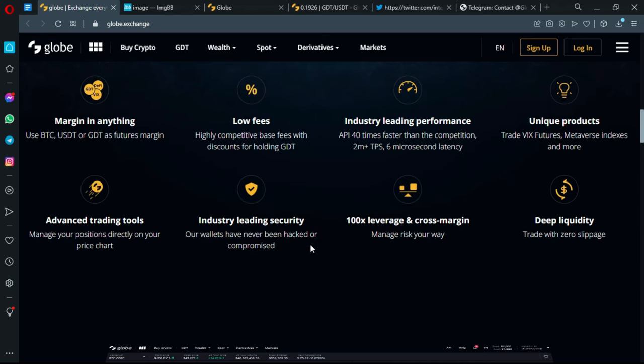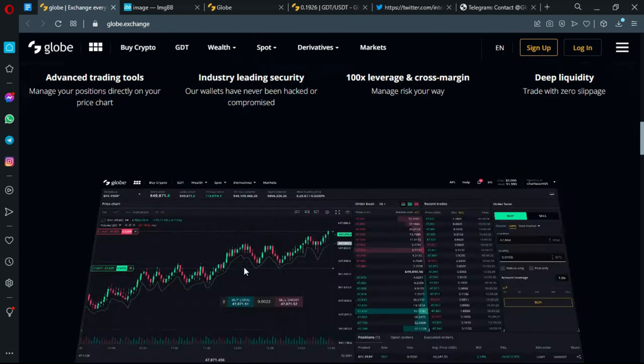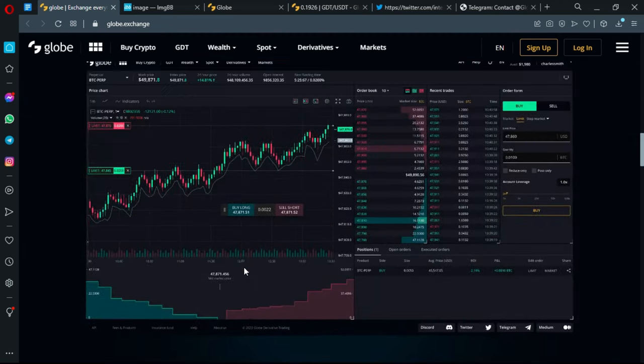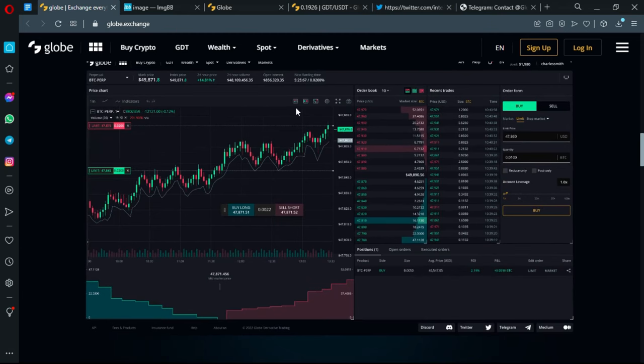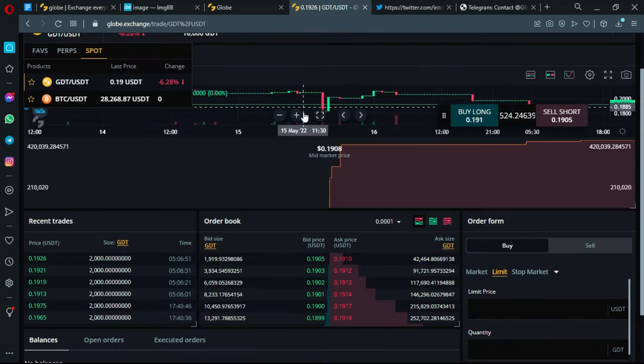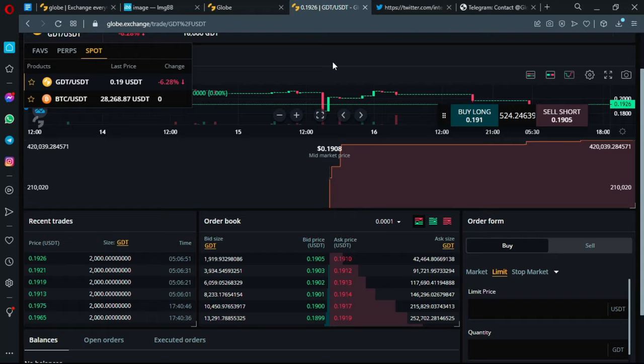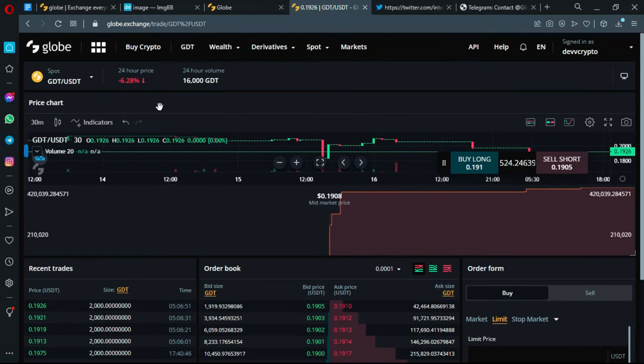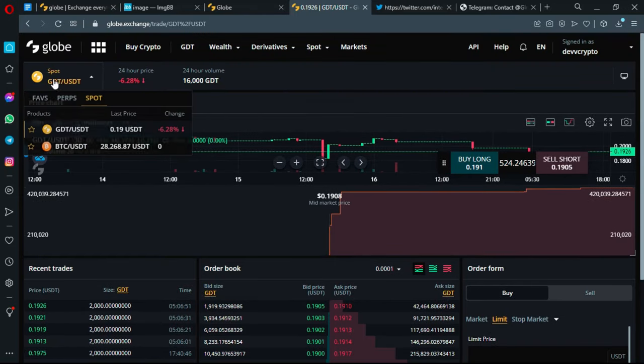We also have 100 times leverage and cross margin - you can manage risk your own way, and deep liquidity - trade with zero slippage. This is an example of the trading surface or the trading dashboard. We can also take a look at it here and see the example of the pair GDT USDT.